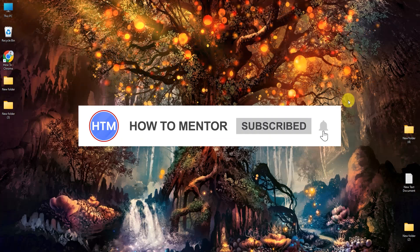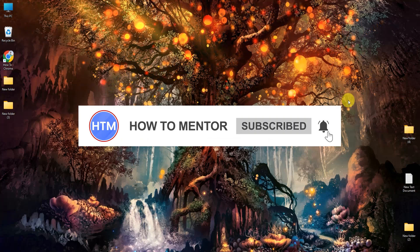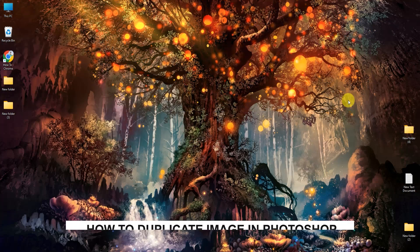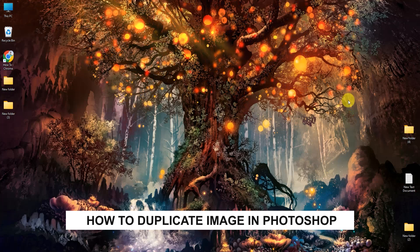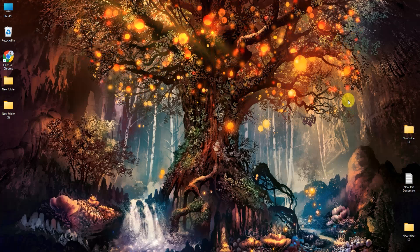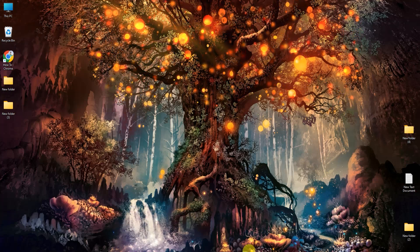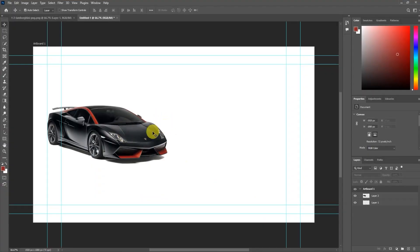Hello guys and welcome back to my channel. Today I'm going to show you how you can duplicate an image in Photoshop. First, open up your Photoshop — as you can see, I have an image of a car. There are multiple ways how you can duplicate an image in Photoshop.